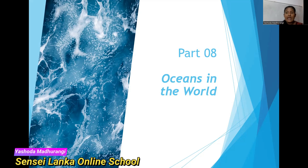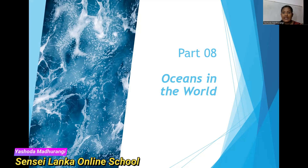Oceans are different from the sea. Do you know the two words? Sometimes in English we use the two words as synonyms — ocean and the sea. But in geography, ocean and sea are not similar; they have a small difference. We can learn that in a future video. Today it is about the oceans.